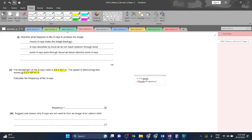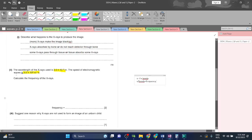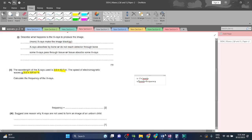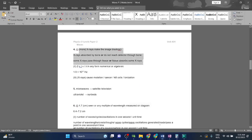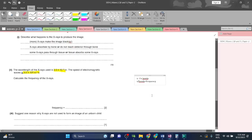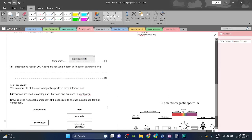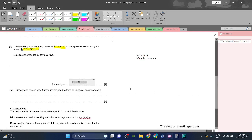Now we calculate. The speed is 3.0×10^8 divided by 2.0×10^-9. This gives us a very large answer which is 1.5×10^17 Hz, or 1.5 followed by 17 zeros.